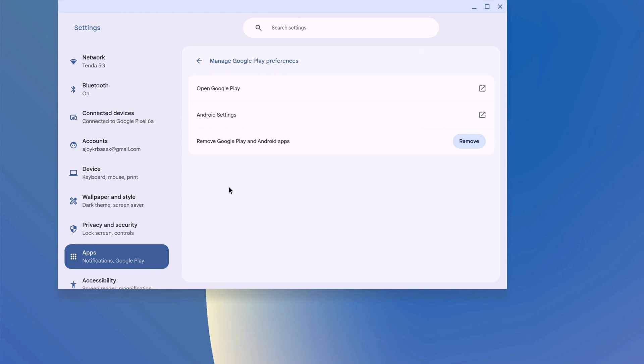From the same window, you can also remove Google Play Store and Android application support. For that, simply click on this Remove button.